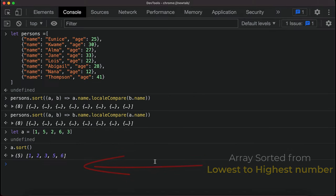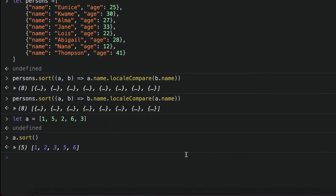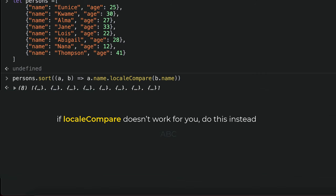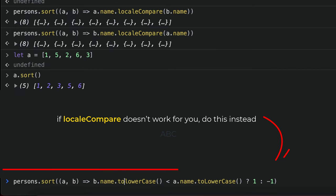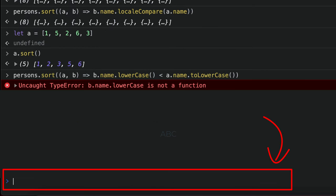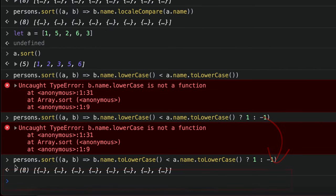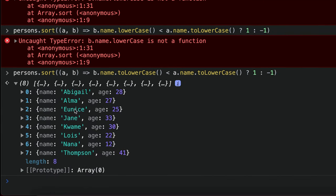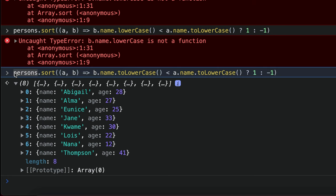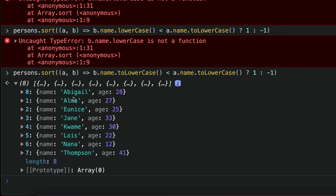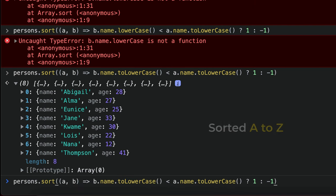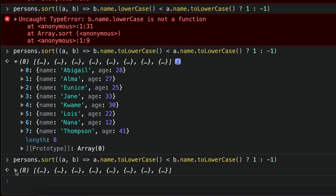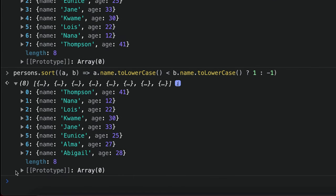Also, because localeCompare is an ES6 function, it might not work in other browsers. So, toLowerCase. This particular logic sorts the array alphabetically from A to Z. You can do the opposite by changing this to a, and it will do the same thing backward.